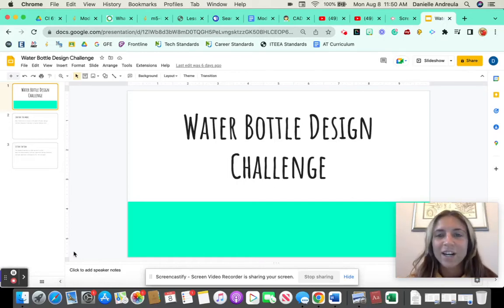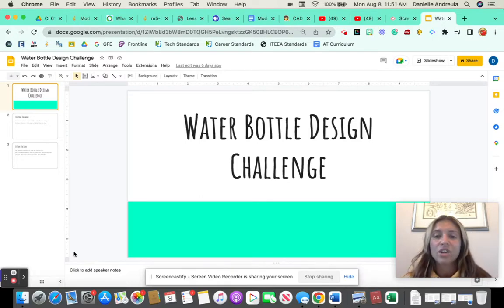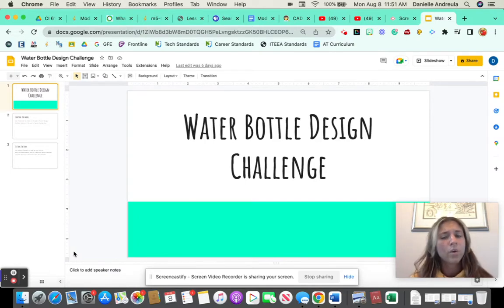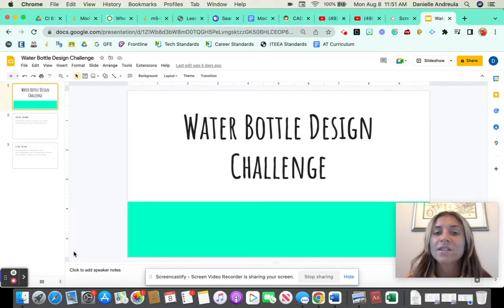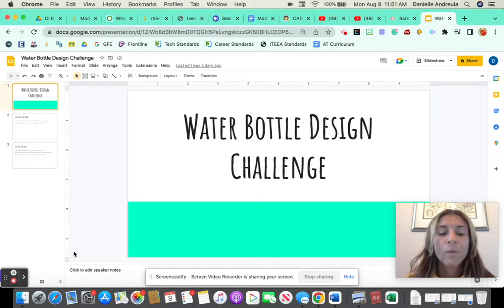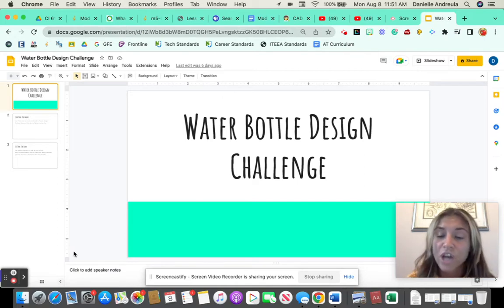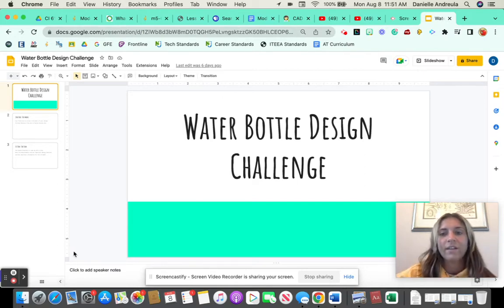Hello everyone, Ms. Andrula here. What I wanted to start off with today was reminding you that we are working on a water bottle design challenge in our class. One of the things we want to do is think about how we are going to design this water bottle — a new type of bottle that does not use plastic materials and is better for our environment. I wanted to start you off with a short video that talks about computer-aided design and how we're going to be creating these new water bottles for our challenge, and then we'll do a small activity.